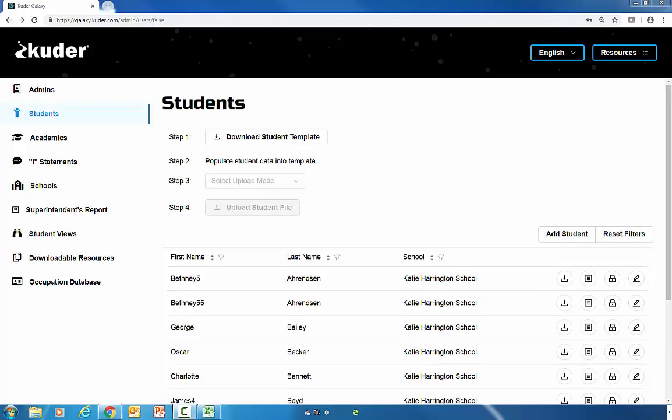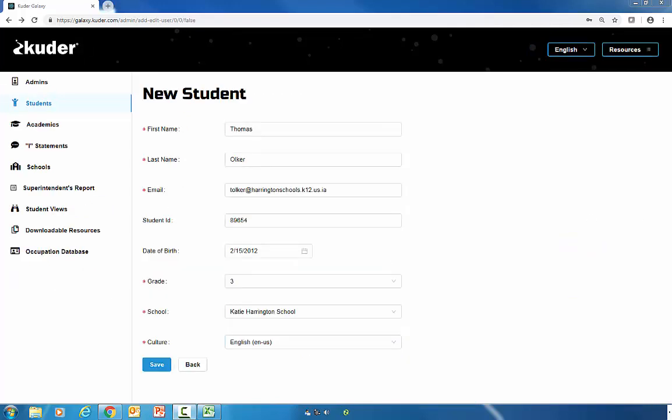If you've forgotten to add a student or a student moves to your district, you can go here and click on Add Student. On this screen, you will simply enter the student's information and then click on the Save button.